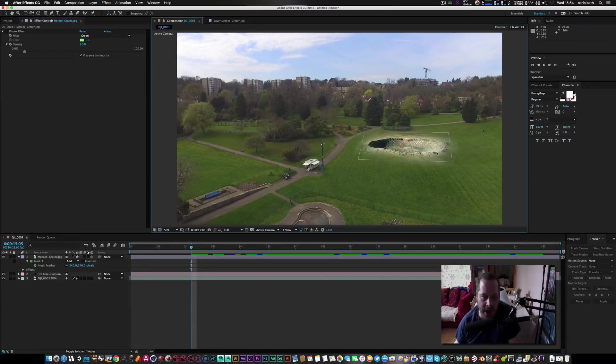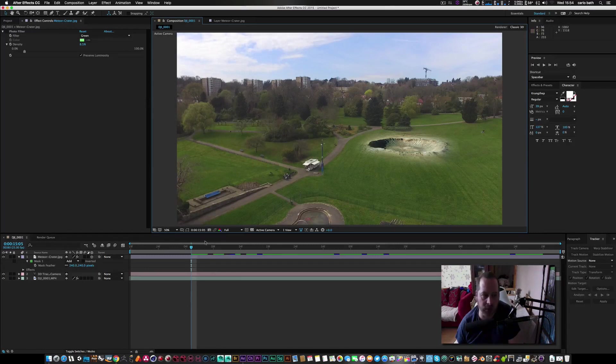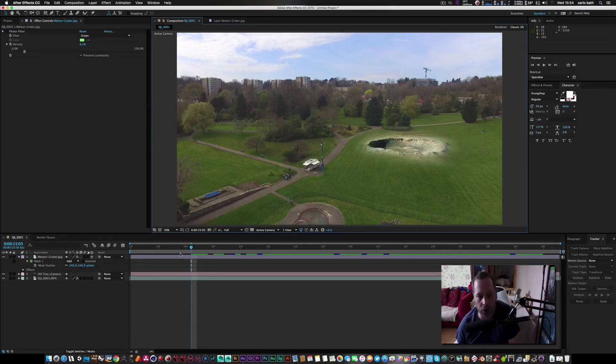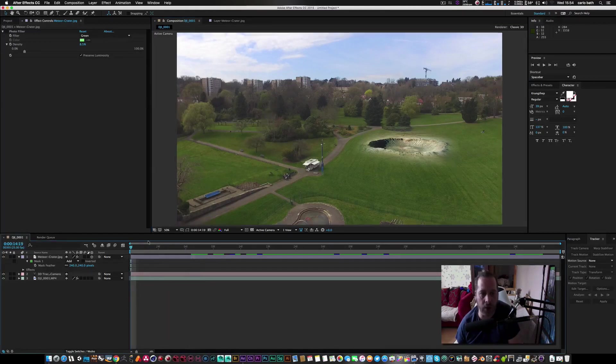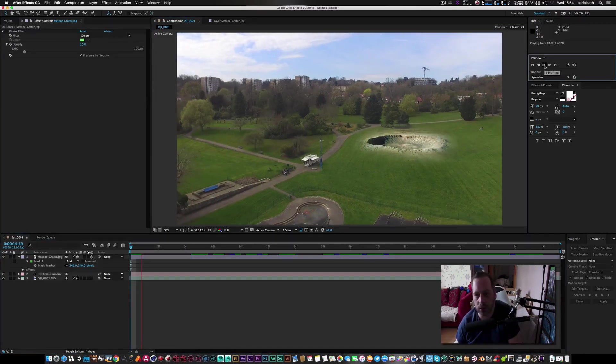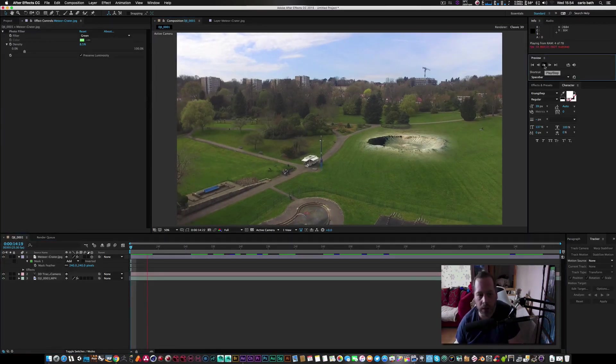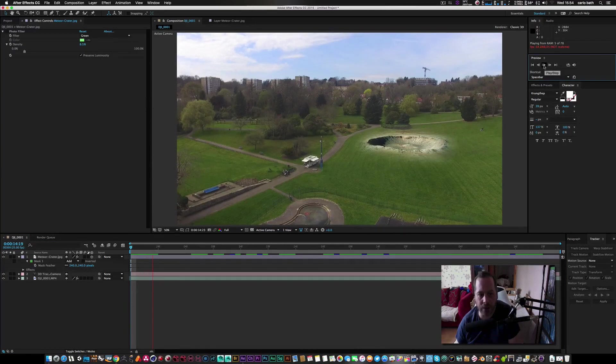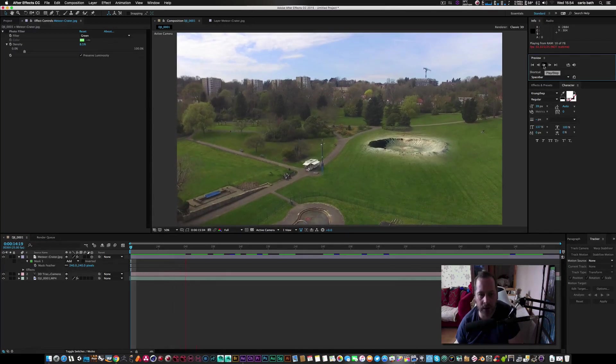But then from there you can create smoke coming out of here, you know, it's entirely up to you how you sort of have the look of the crater in general. So let's just ram preview that now.